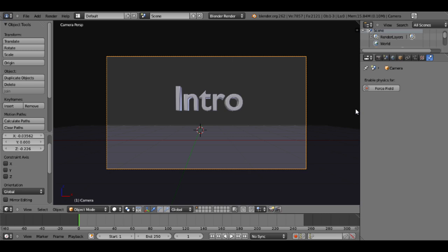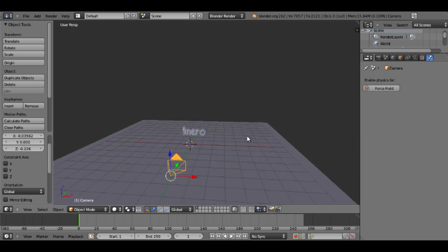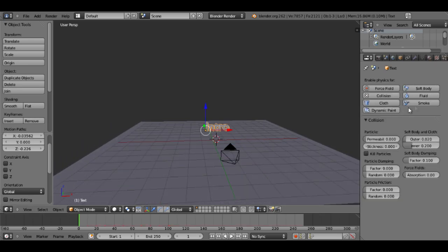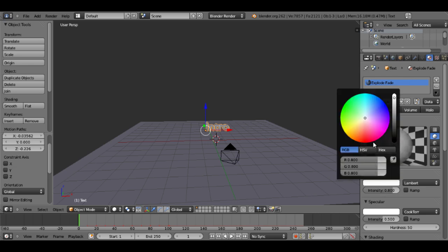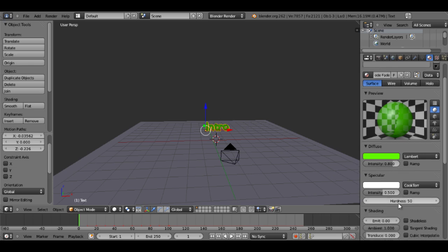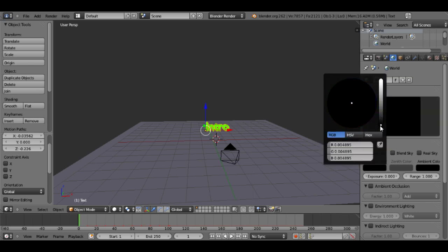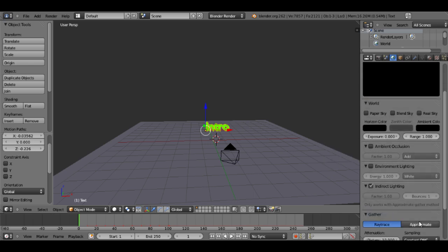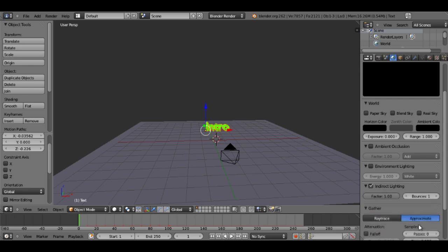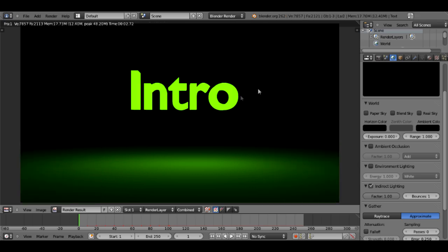If we were to render right now, we'd just get a black screen because we have no lighting source. But for this tutorial, I think I will make the actual text the lighting source. To do this, I'll just go to the material tab. I'll pick a color. I think this time I'll go green. And then I will turn the emit value up. I'll just go all the way up to 2.0. That's as far as it'll let you slide up. So now we've got the glowing text. We just need to adjust the world settings. I'll turn the horizon to black. And then I'll also turn on indirect lighting and I'll make it approximate. And that way, you can see that our text is glowing onto the floor.